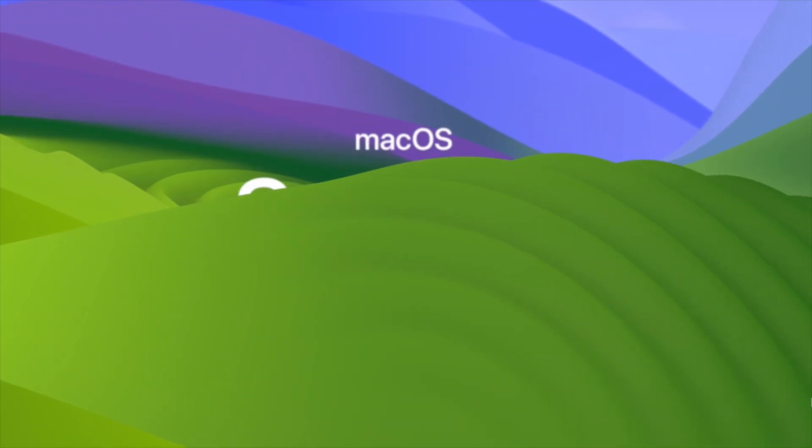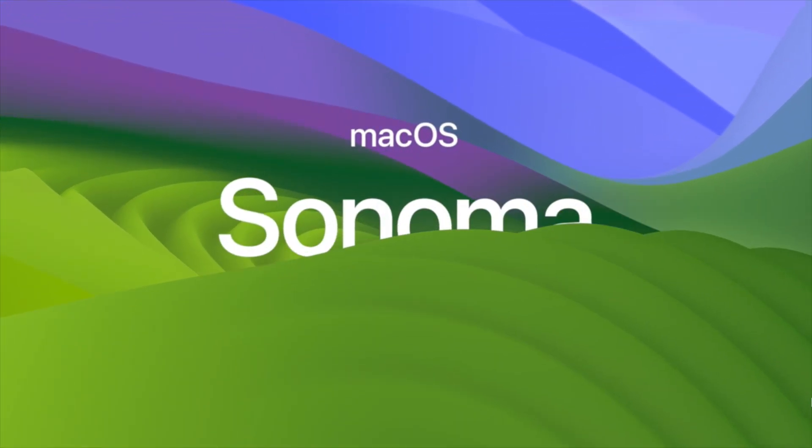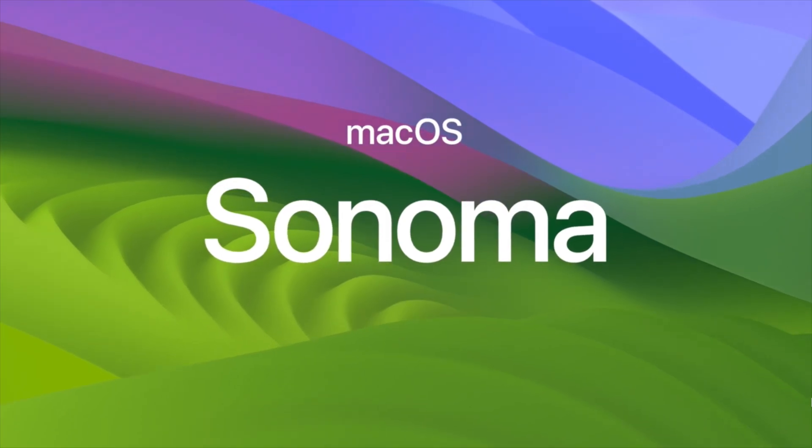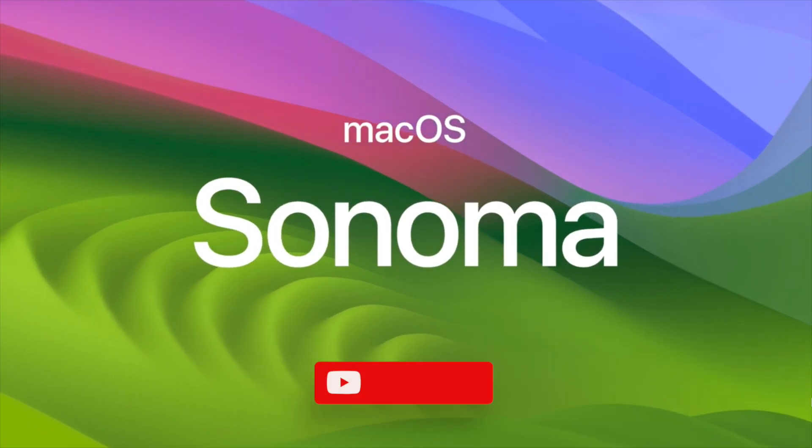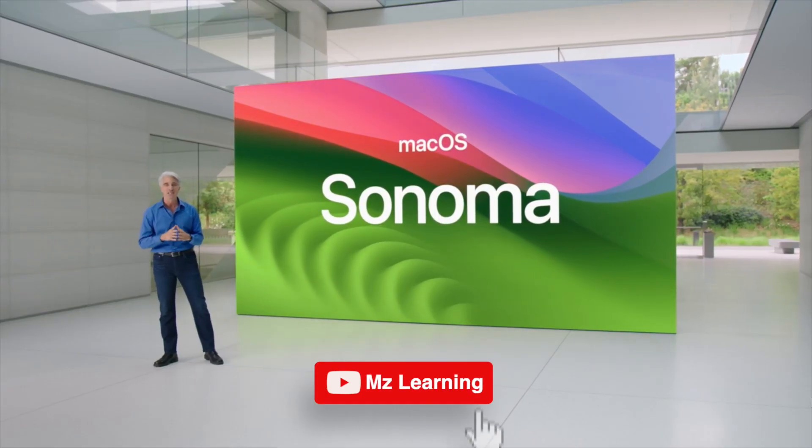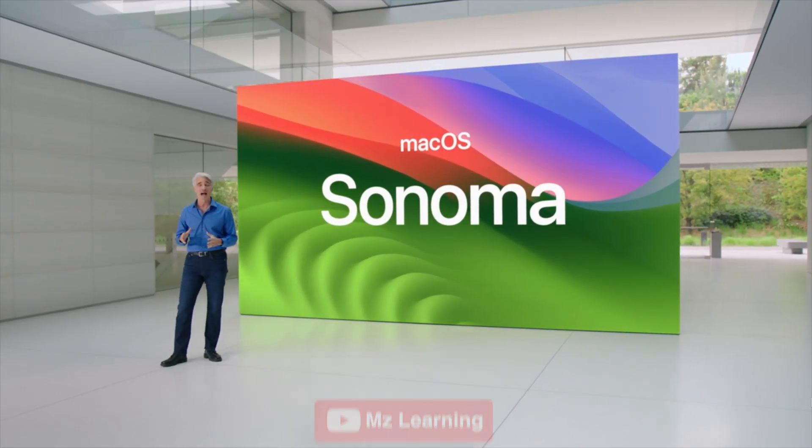In this video, I will show you how to upgrade your current operating system to macOS 14 Sonoma. Hello friends and welcome back to MZ Learning.